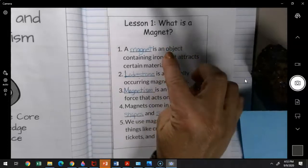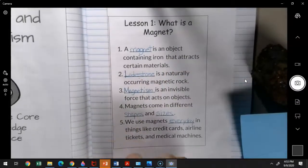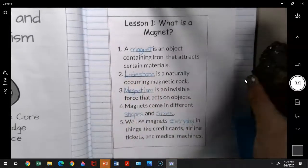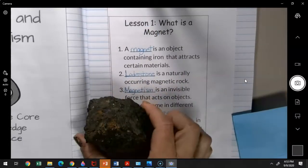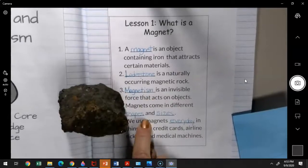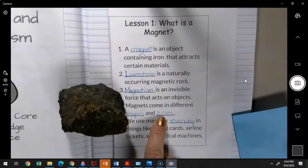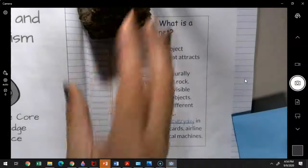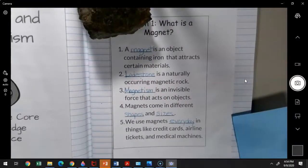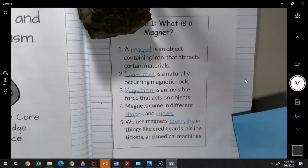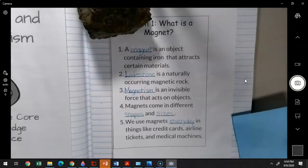So what did we learn today? We learned that a magnet is an object that attracts certain materials and is made of iron. Lodestone is a naturally occurring magnetic rock. Magnetism is the invisible force that acts on objects. Magnets come in different shapes and sizes, and we use magnets every day. We're going to spend the next few days studying magnets, how they work, and what they attract. Then next week, or possibly the beginning of the following week, we'll take a small test on this information. In the meantime, go around the house, find any magnets you can, and keep them nearby so you can explore with them.